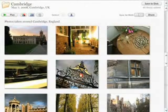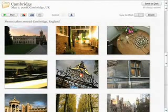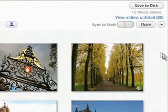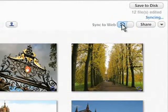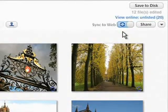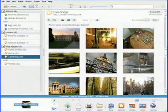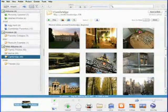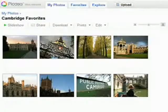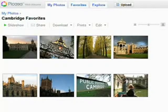Web Albums can be automatically kept in sync with the photos on your PC. Just enable the Sync to Web toggle on any album in Picasa 3. After sync is enabled on an album, any photo fixes or album additions you make on your PC will be automatically uploaded to Picasa Web Albums, giving you one less thing to worry about.